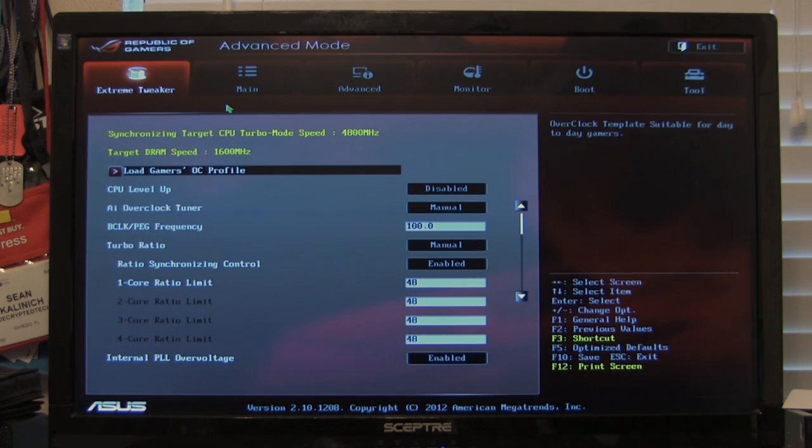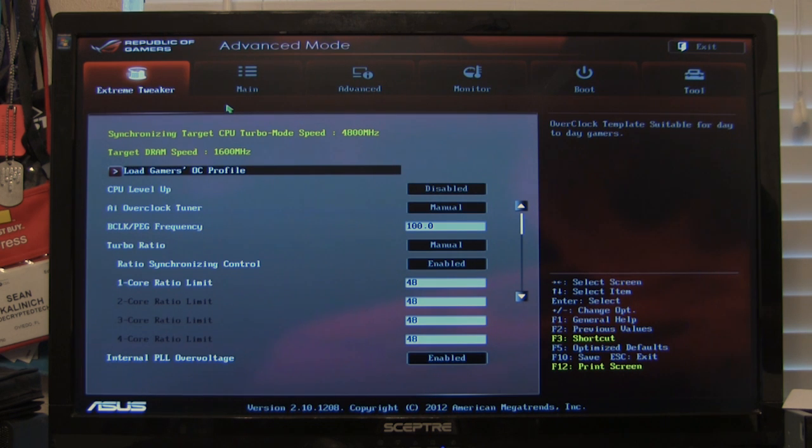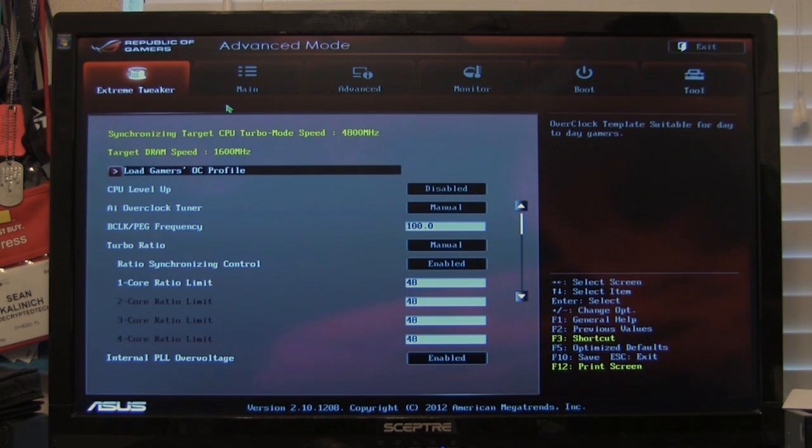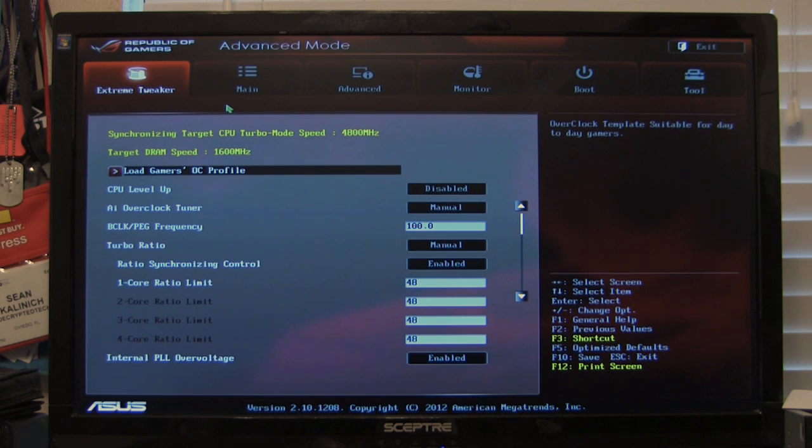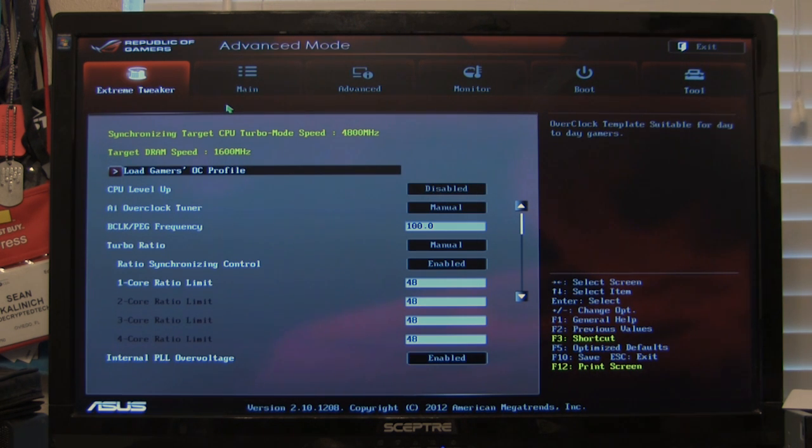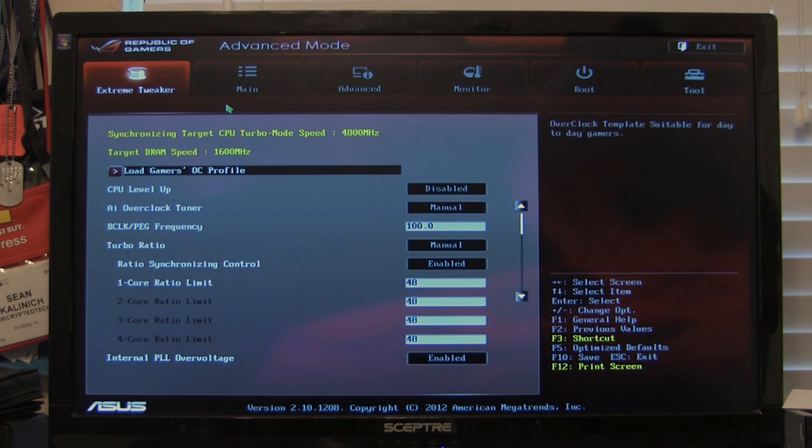This is unlike some of the other ones where they have the easy mode. You automatically are going to go into advanced mode. You do have some options here. We've talked about this before. Of course you can hit F12 and do a print screen. As long as you're using a FAT32 formatted USB key that's in there when you boot up, it's going to go ahead and save it directly to that as a BMP or bitmap format.